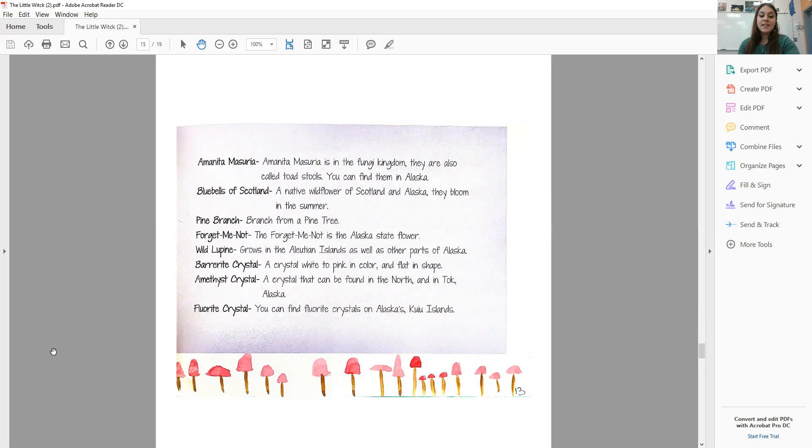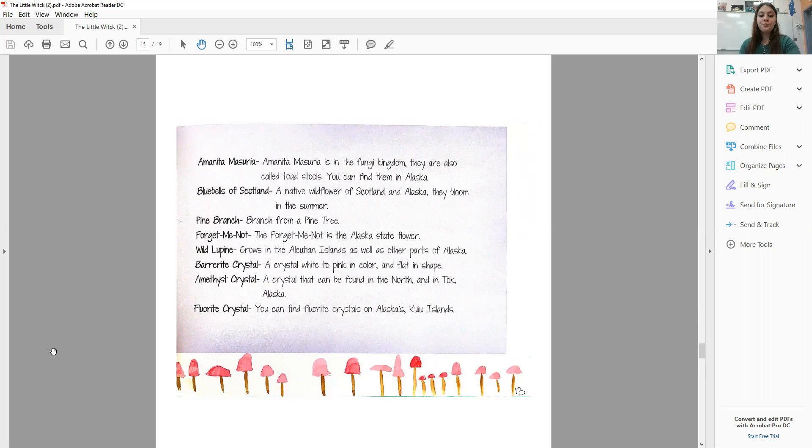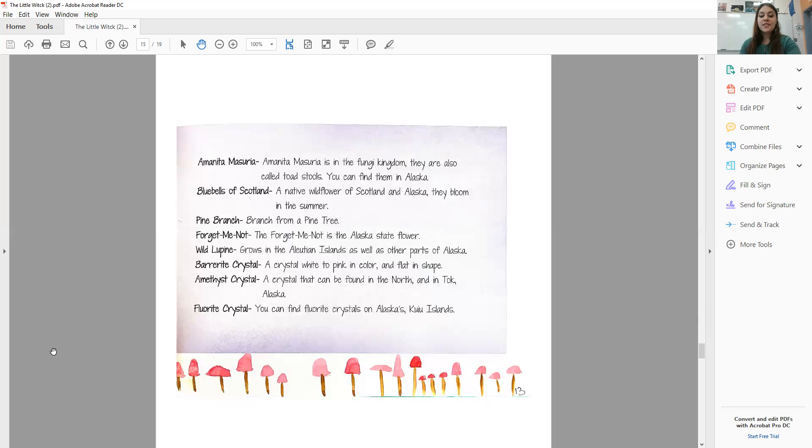A Forget-Me-Not is the Alaska state flower. Wild Lupine grows on the Aleutian Islands as well as other parts of Alaska. A Barrowite Crystal is white to pink in color and flat in shape and can be found in Alaska. And an Amethyst Crystal can be found in the North and in Toka, Alaska. Fluorite crystals can be found on Alaska's Kuiu Islands.